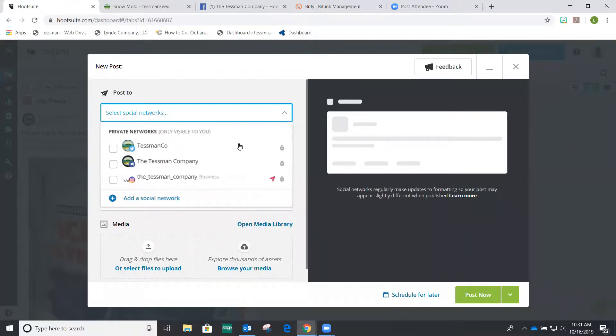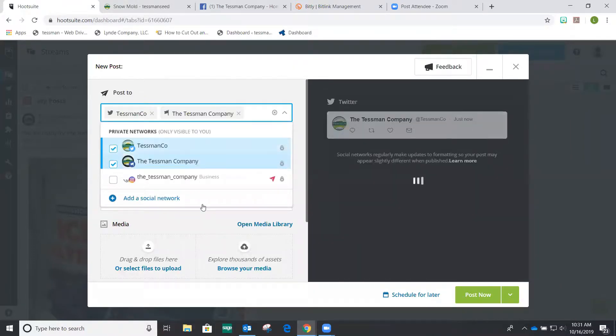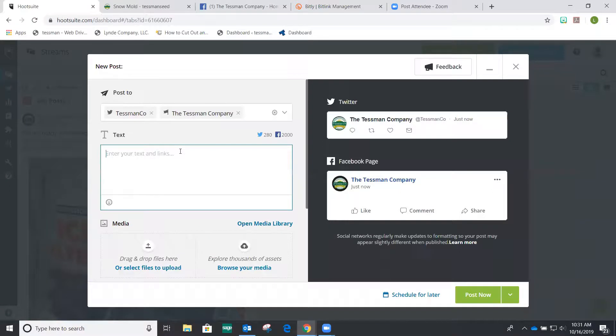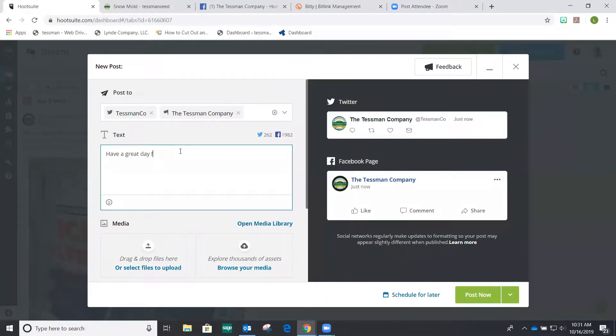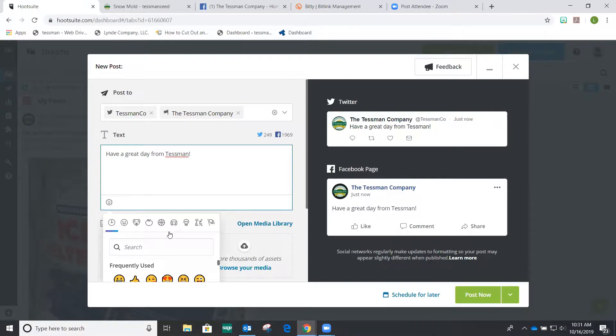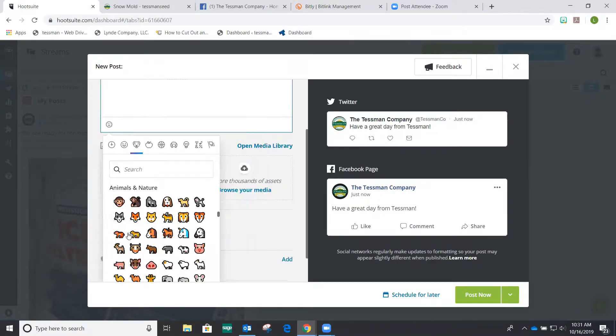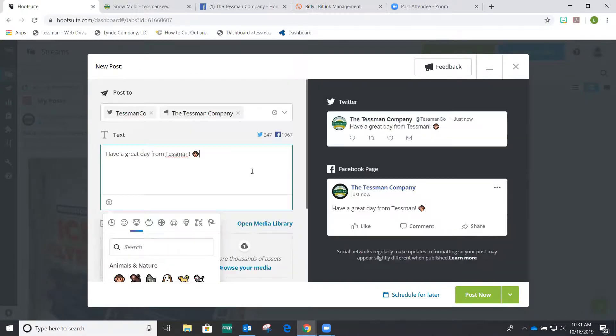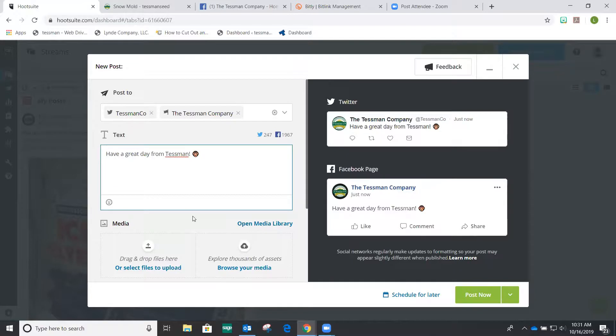So first, we'll select the social networks. I want to start with Twitter and Facebook. And then we're going to enter text, have a great day from Tessman. Now you can add emojis if you want to add emojis, put a monkey, whatever you want to do. And then you can post.